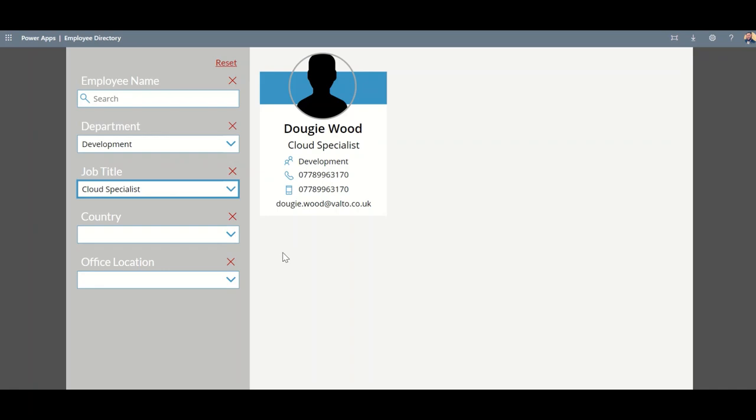This could be pulling all sorts of different properties from Azure AD, including things like the department, job title, the country, office locations, and all the other different properties that are contained within the profiles. You could add additional things like clicking a button to send that person an email straight from here or any other kind of automation.